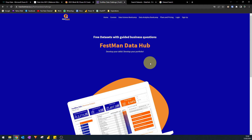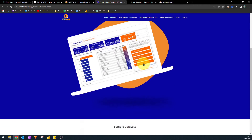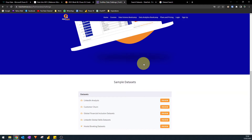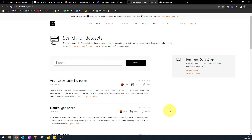The next one is the Fastman Data Challenge. I found this from a post on LinkedIn and it's essentially just a list of datasets that you can download and work with — no strings attached.